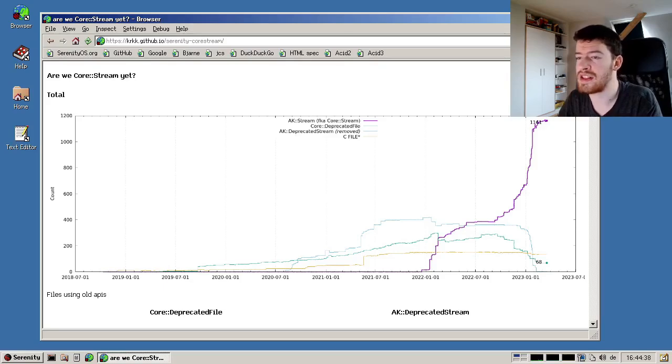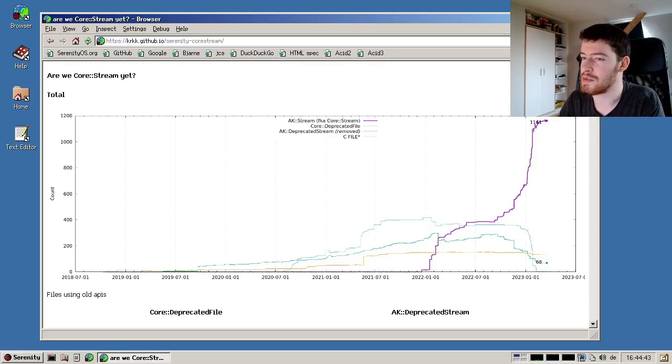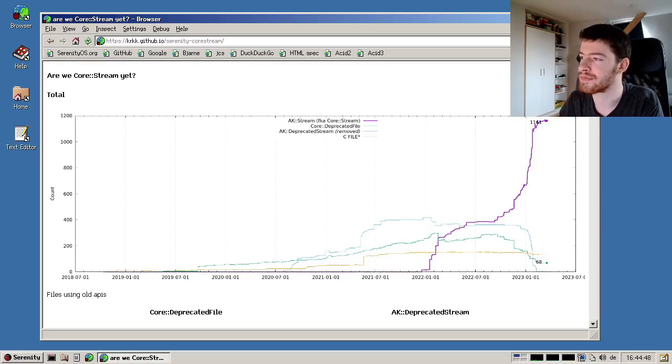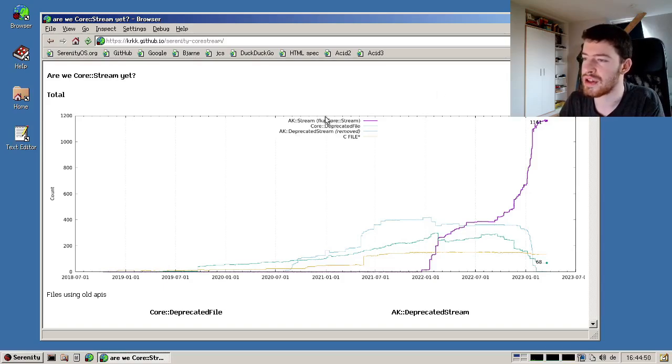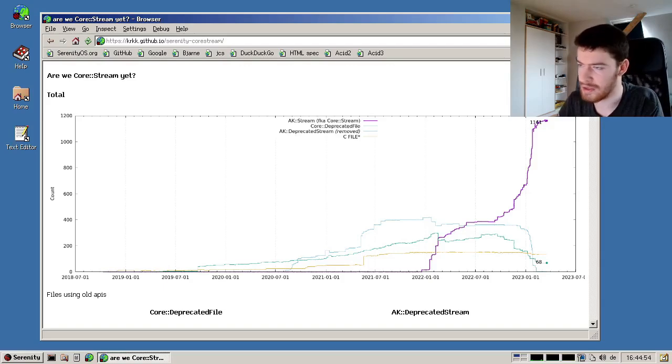One of the two major things I've worked on is to port all of our software to the new stream implementation, which is better at handling errors and provides nicer features compared to the old stream implementation. Here you can see a graph which is not made by me - this is made by krkk.